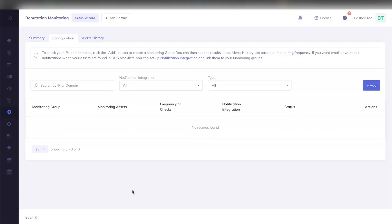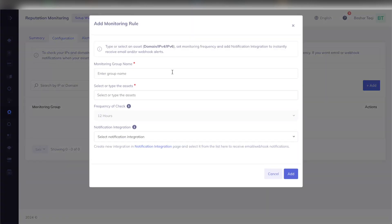To get started with reputation monitoring, we can configure a group that contains IP addresses, domains, and IP ranges so that we can start the monitoring feature. Heading over to the configuration tab here, I can click on the add button. This will prompt me to enter the group name, the asset types, the frequency of check which is default at 12 hours, and notification integration.